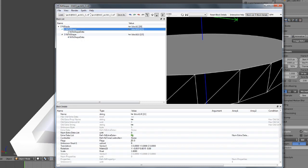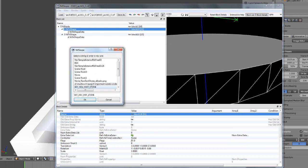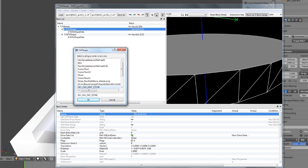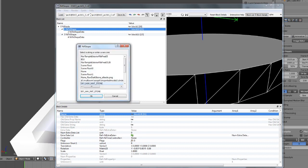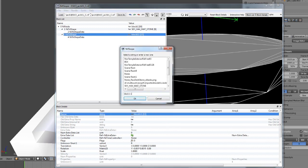What you do is set the NiTriShape name to specific names. Some of you might hit a bug where the material doesn't work — no sound, behaves wacky. We'll cover that. The name is not necessarily 'SKY_HAV_MAT_STONE'; it might be something else depending on your version of ChunkMerge and NifScope.